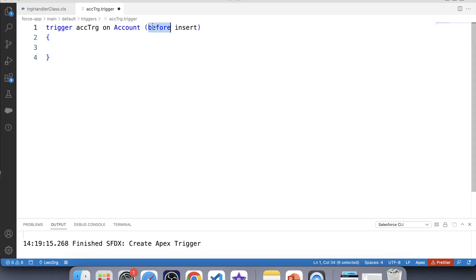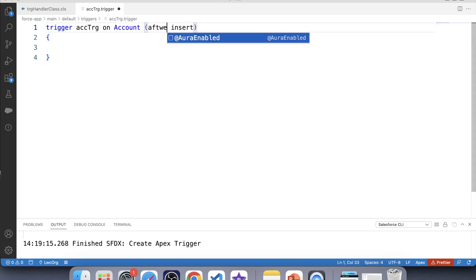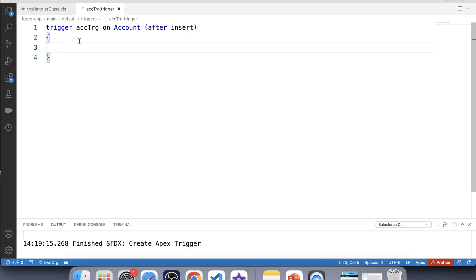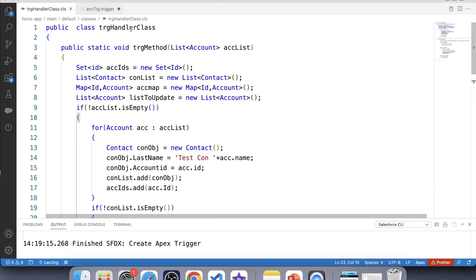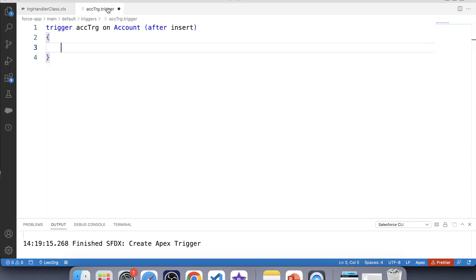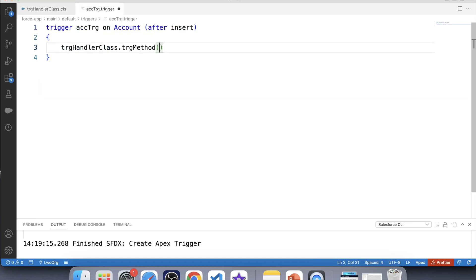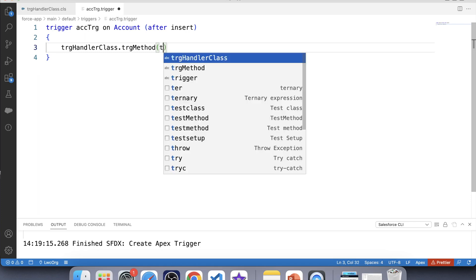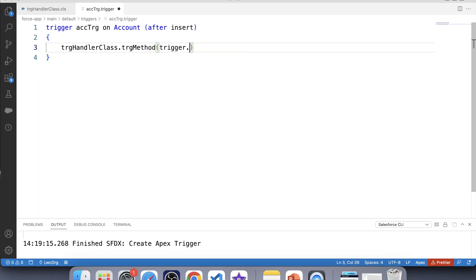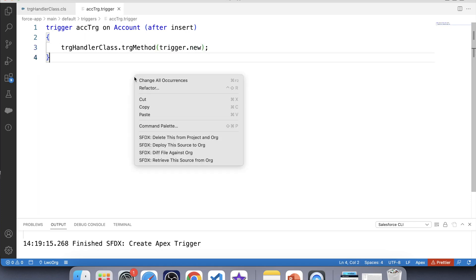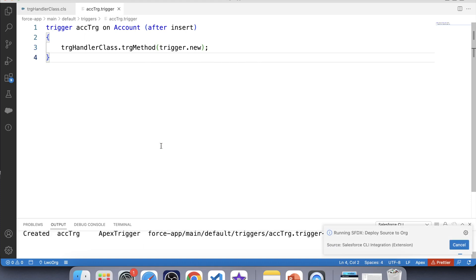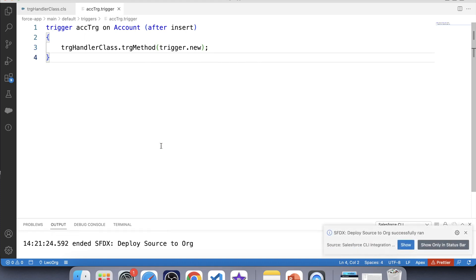Let's use 'after insert' here, then call our handler class method. Copy its name, place it here, add the method name, and pass trigger.new as the argument. Save and deploy to org — it has successfully deployed.